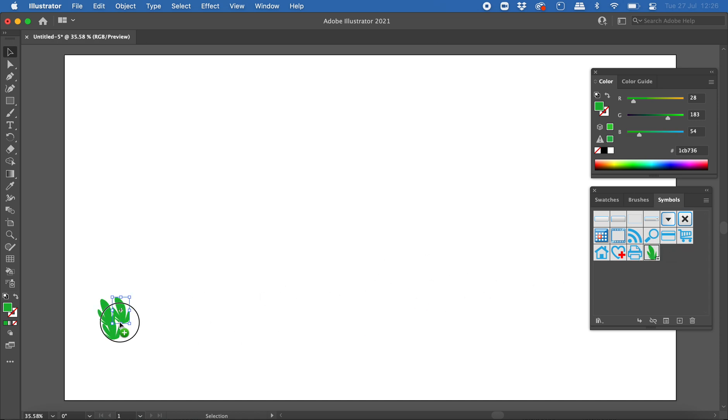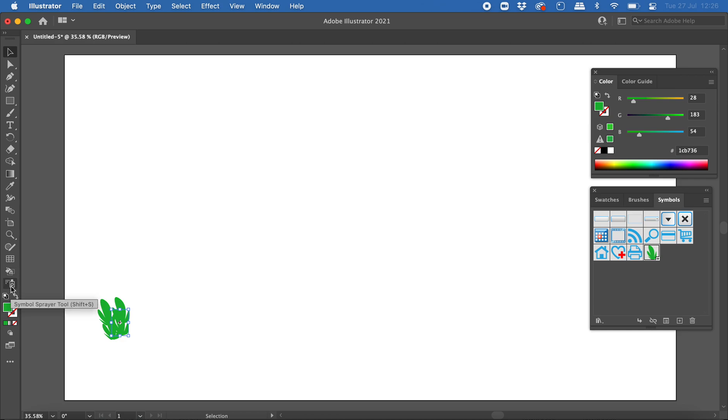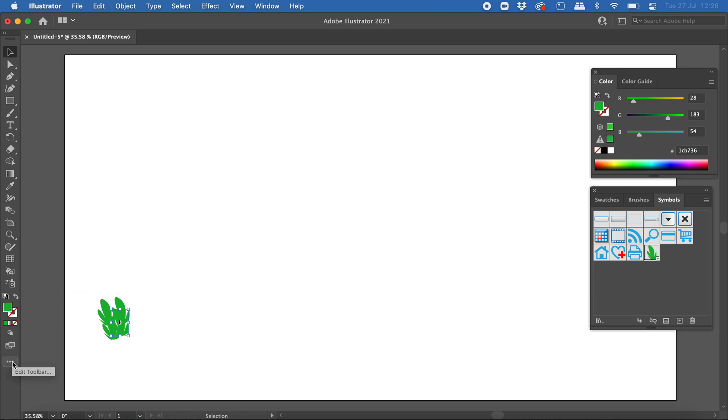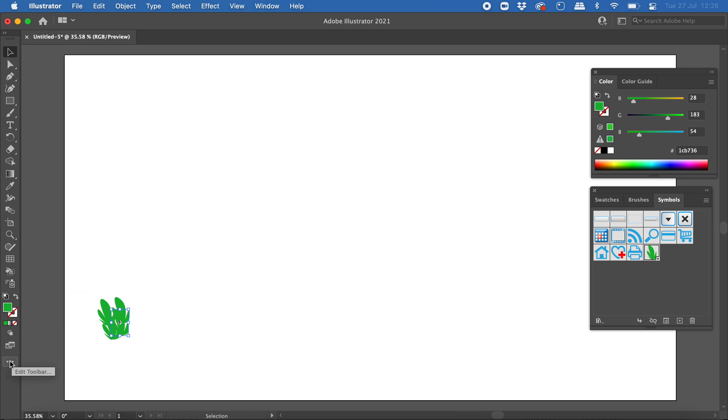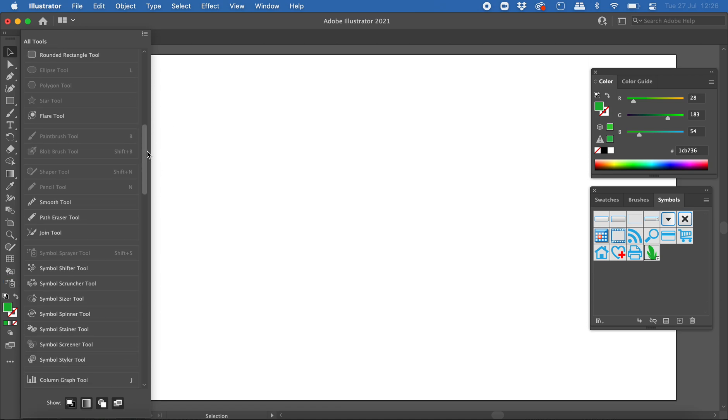But what's really cool is using the symbol sprayer tool, which is this one here. So if you don't see the symbol sprayer tool on your toolbar, what you can do is click on the three dots down here to edit your toolbar, and you should see it in the list here. You might need to scroll down, you can see it in the list, and you can just drag it on to there.